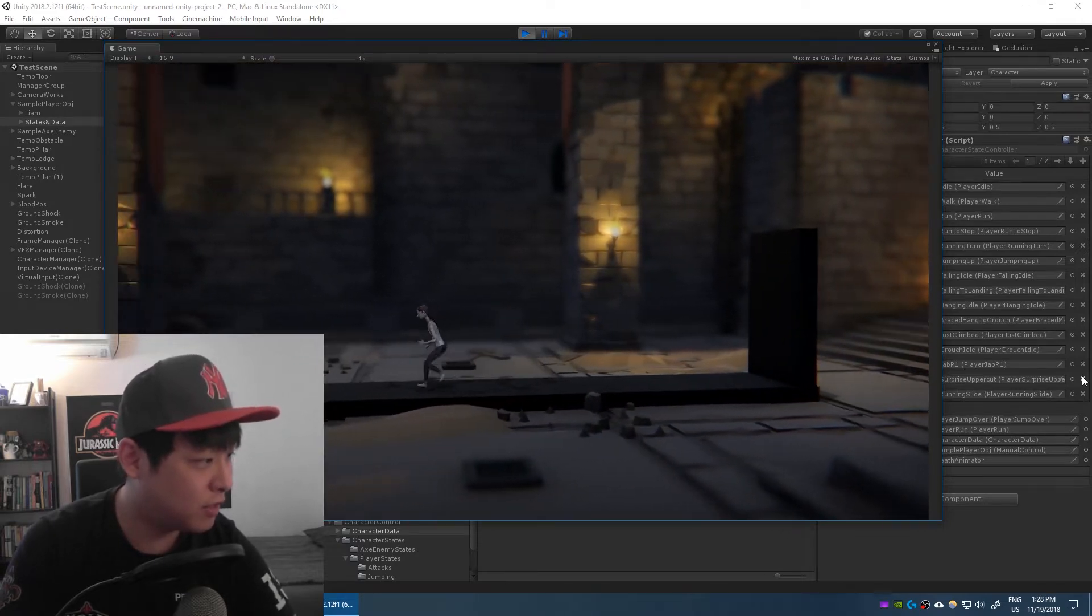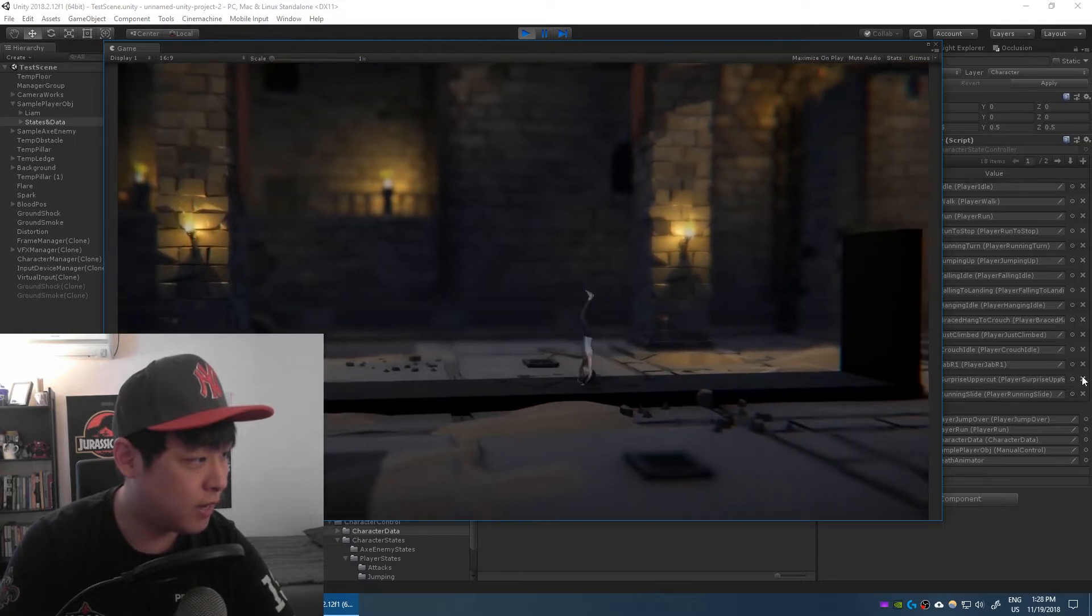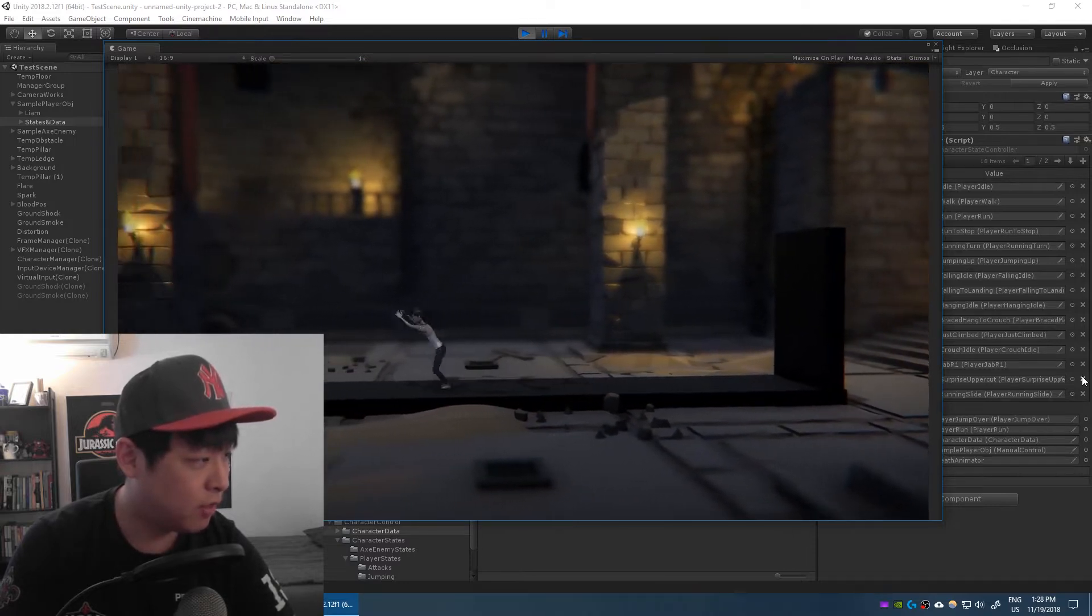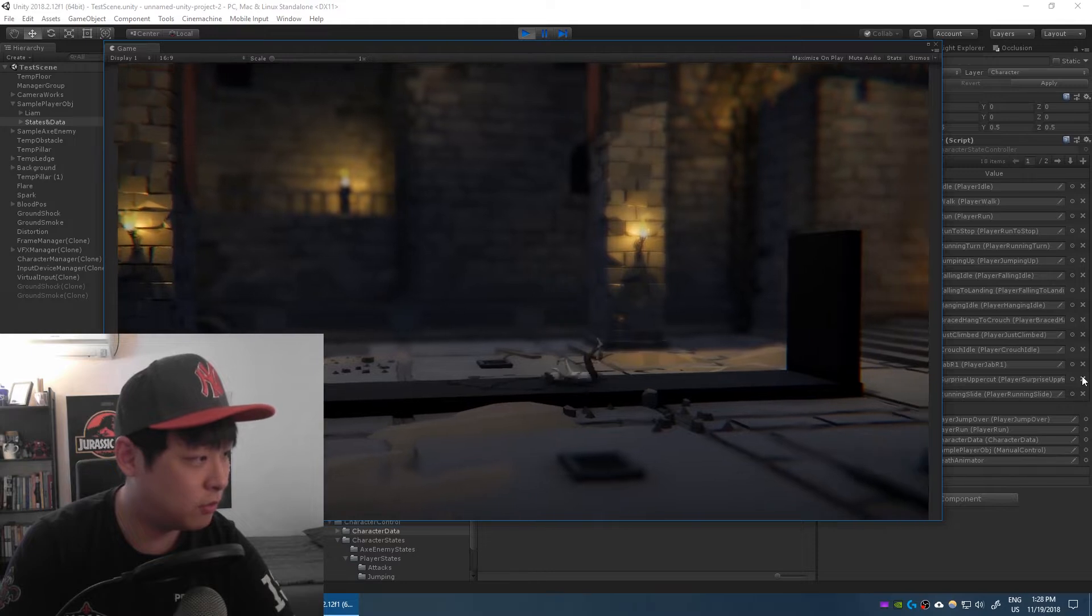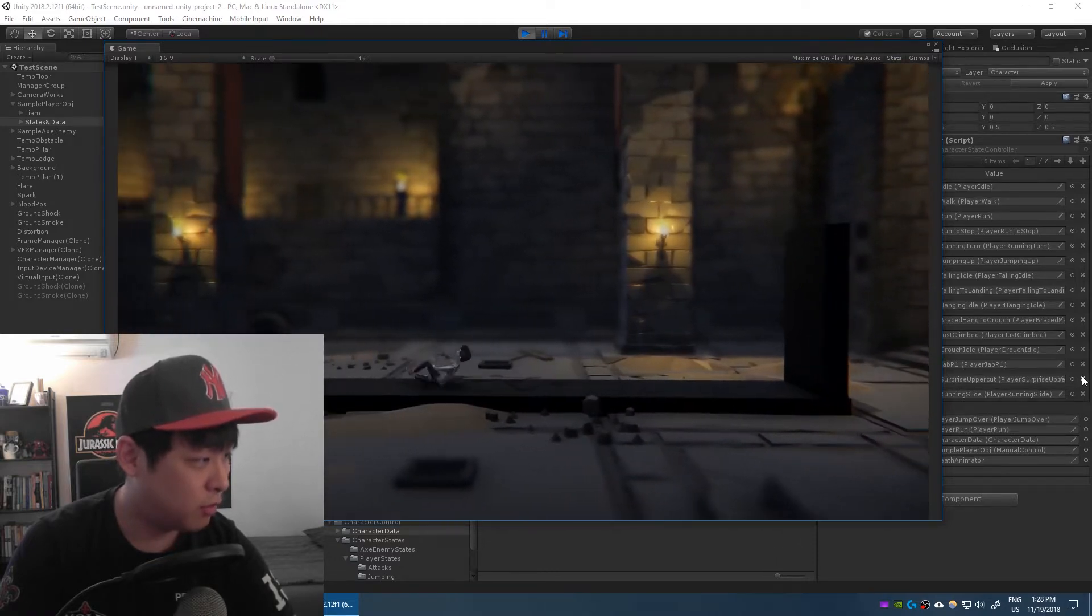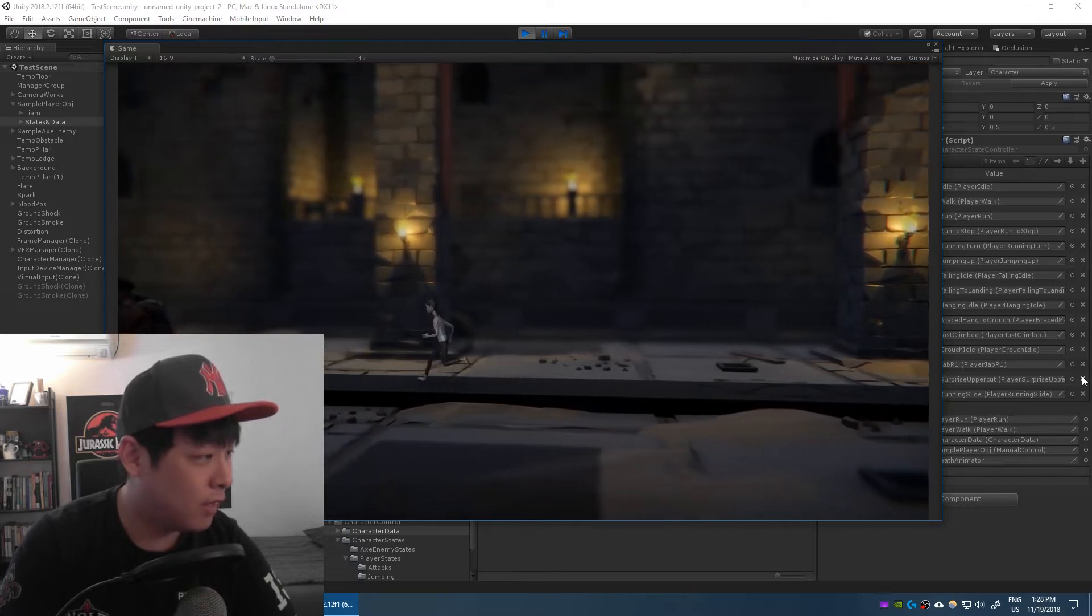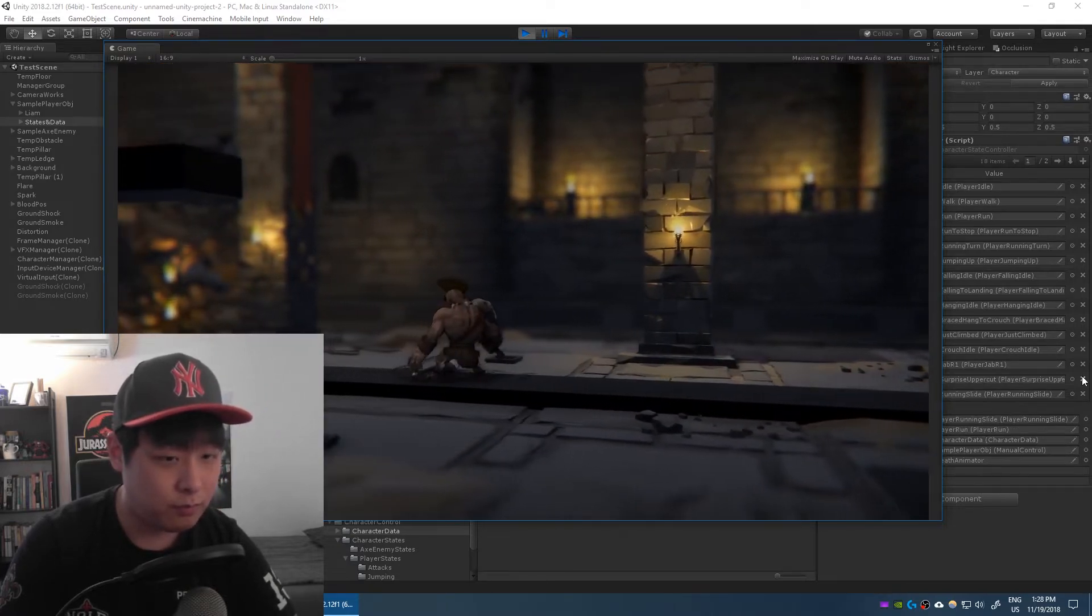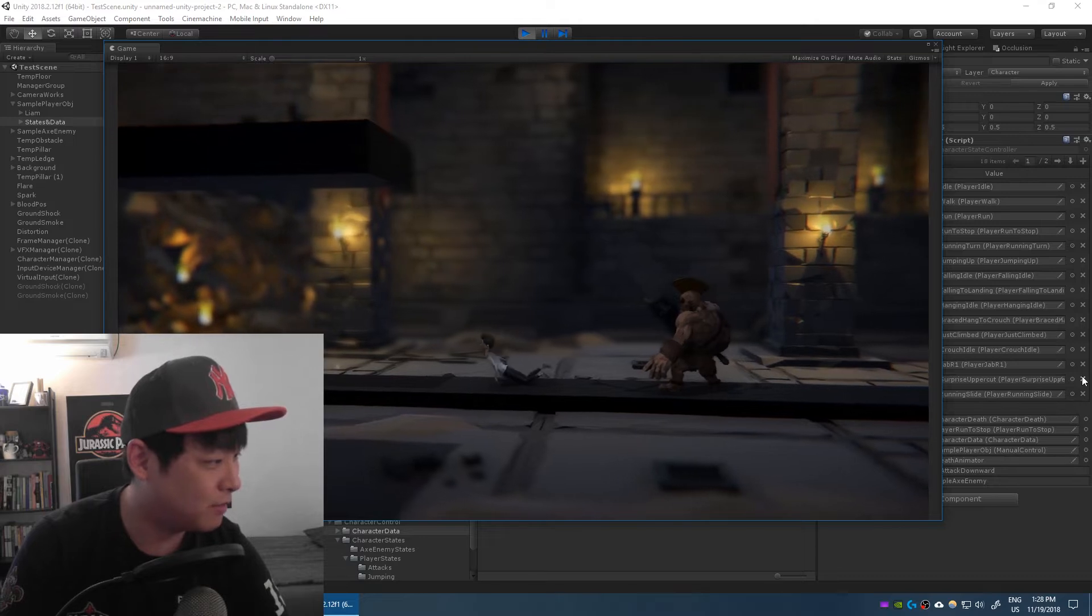Same thing with the jumping over thing. You can jump over to an idle. I try to make the transition smooth. You can also jump into a running motion as well as the walking animation, and you could also get killed if you get hit by the axe.